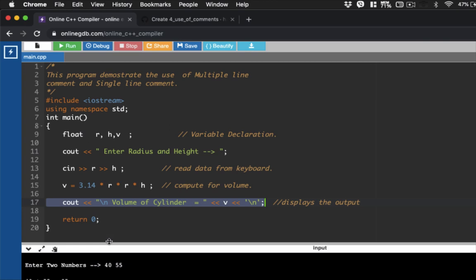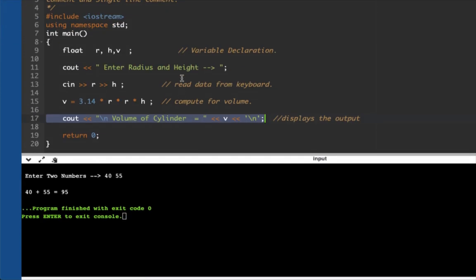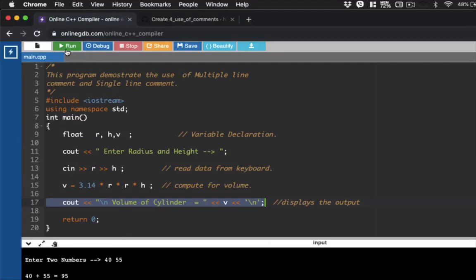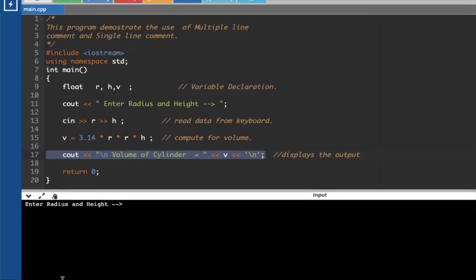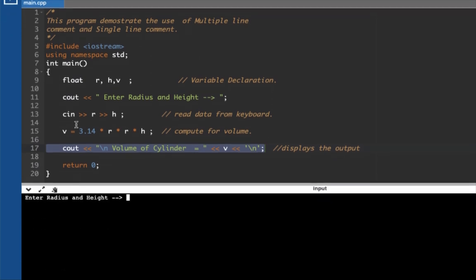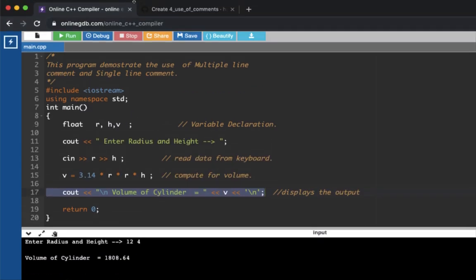So if you run this program, let's go to this one here. Let's click run. So I mentioned before, the compiler does not execute the comments. They are just guide for the programmer. So let's say we want to import radius and height, let's say, 12, and then 4. So the volume of the cylinder is this one. Again, the program does not execute the notes, but rather, it's just a comment for the user. So this is our first program.